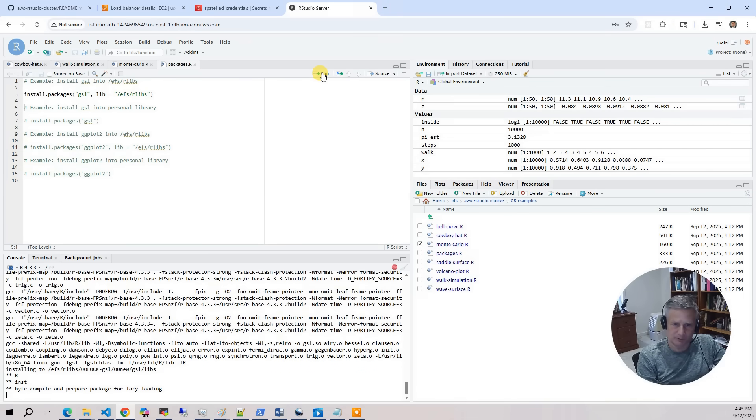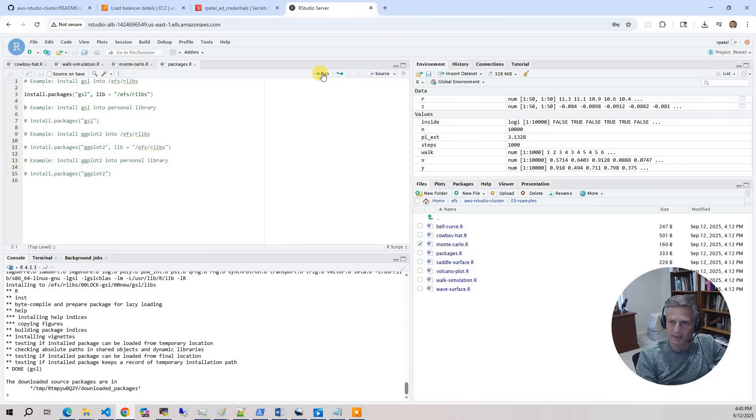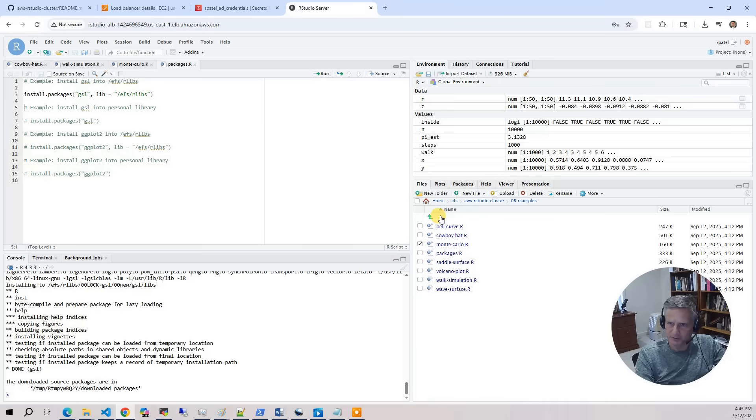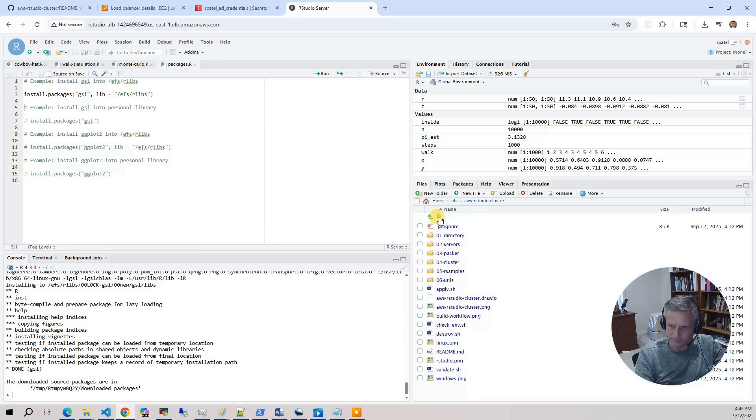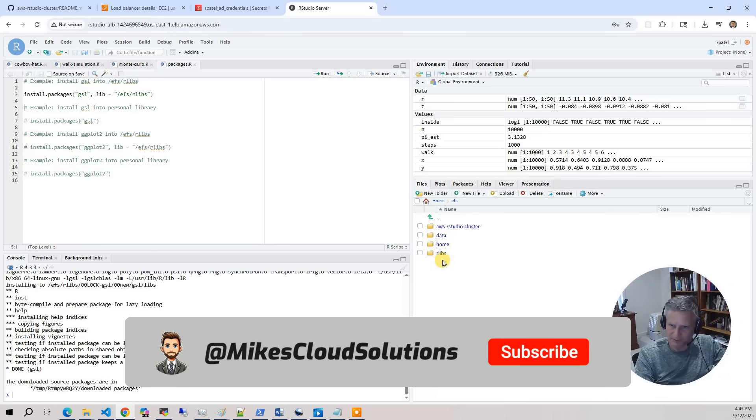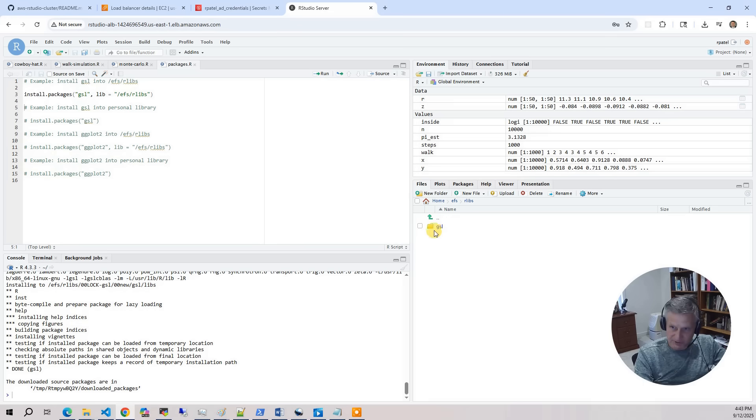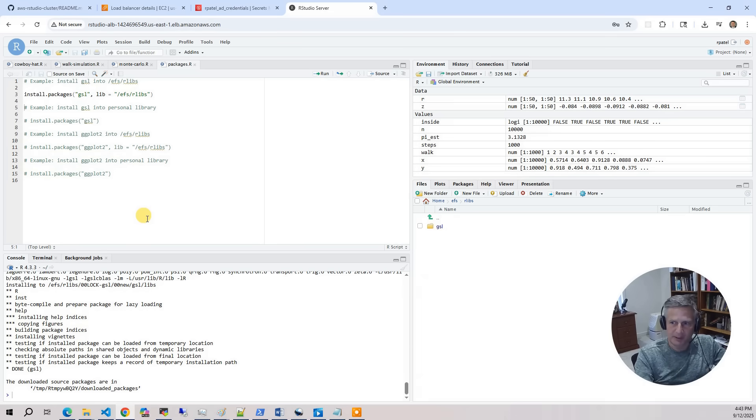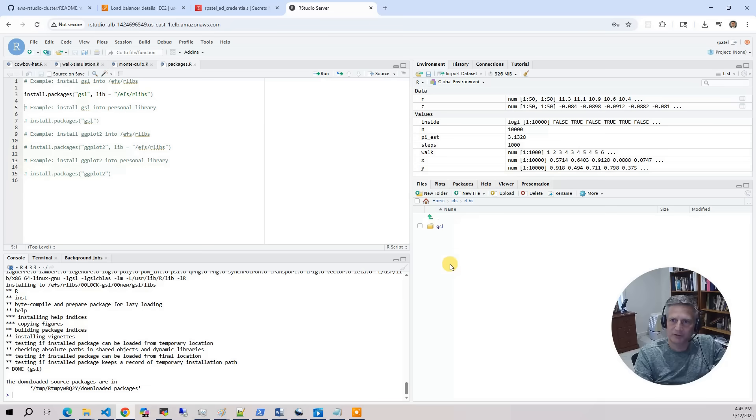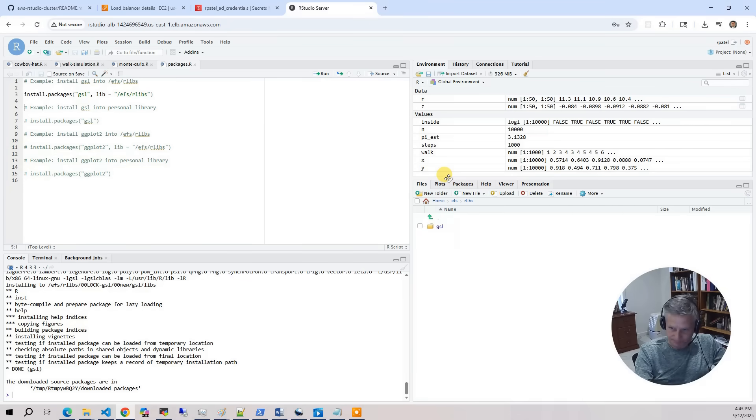And so if I go back to the file system here, and I go up, and I go to RLibs, you see it installed GSL. And so this is installed for all users. I'm an admin. And so anybody else that logs in from this point forward can actually use the GSL package without having to compile it again.